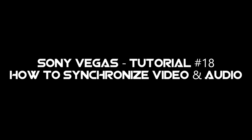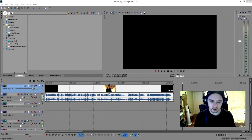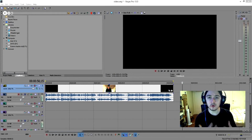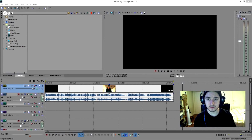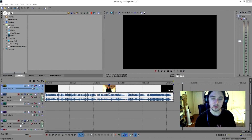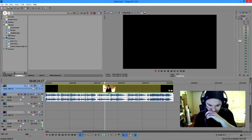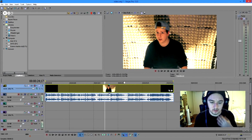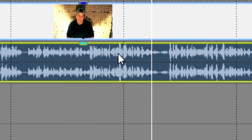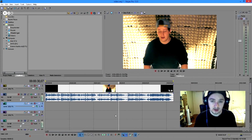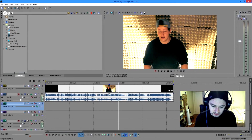Welcome to a new Sony Vegas tutorial. In this video I'm going to show you guys how to synchronize audio from an external microphone with your video. When you're recording, your camera picks up sound and so does your microphone, so I'll show you how to sync those two so you can replace the camera audio with studio audio. I have this example video and on the background I have the MP3 track from the studio mic.